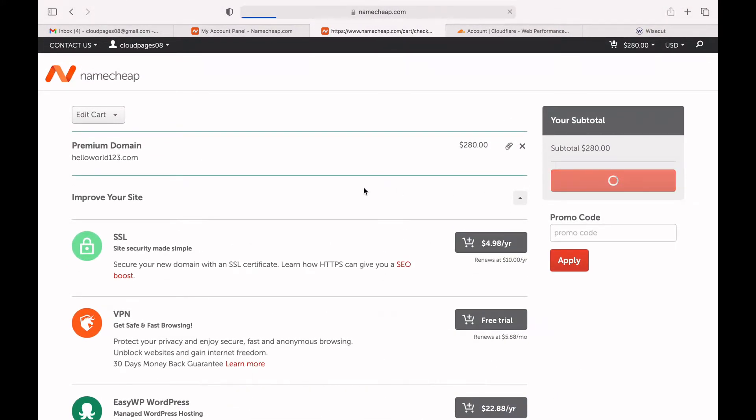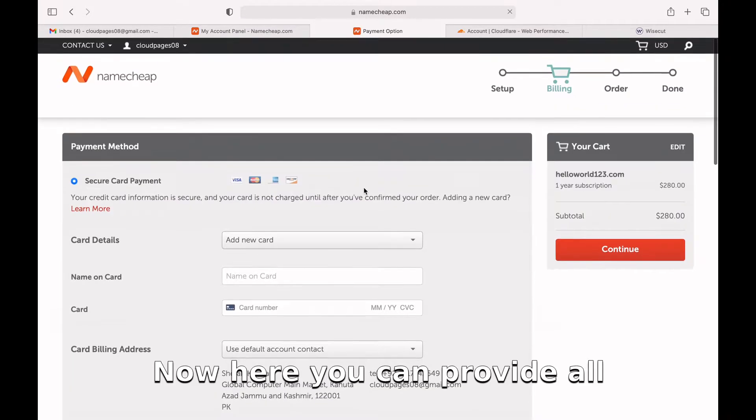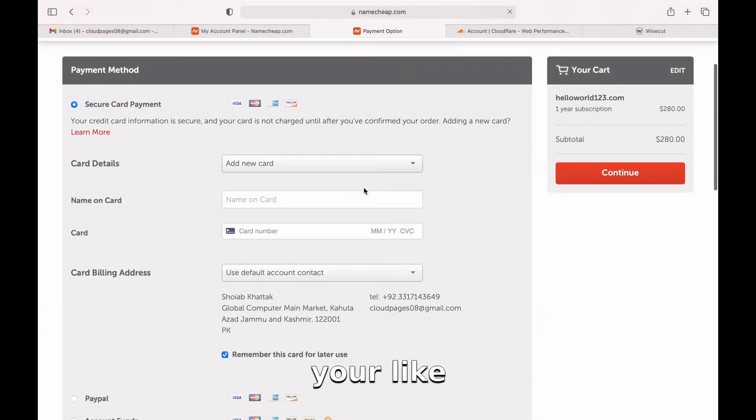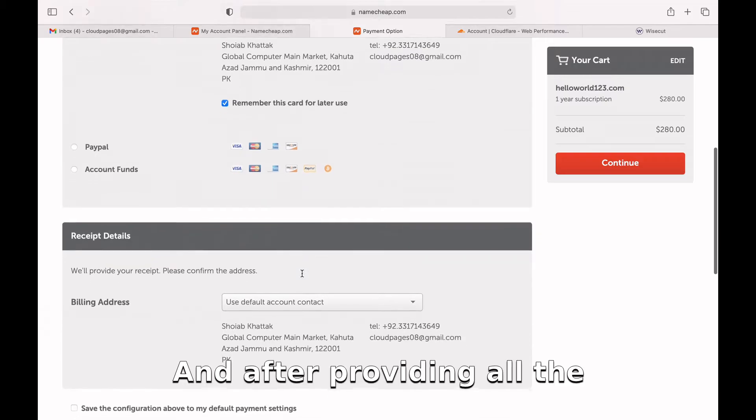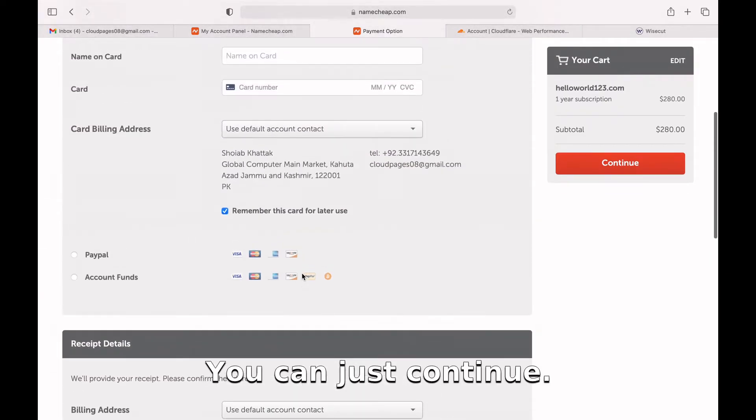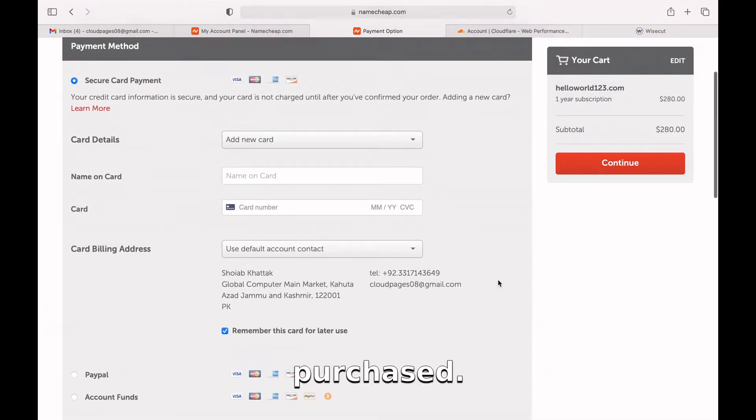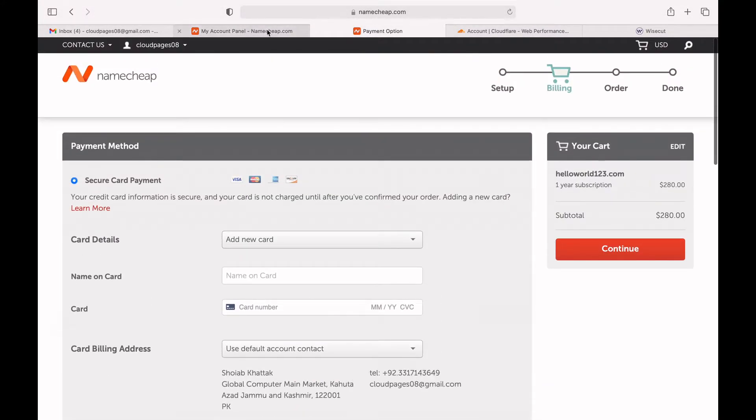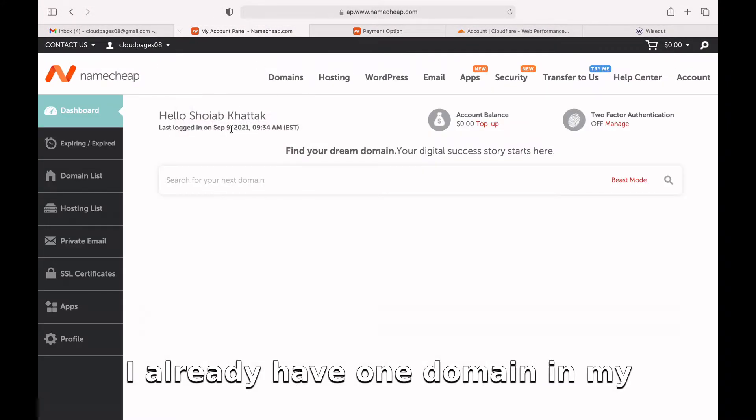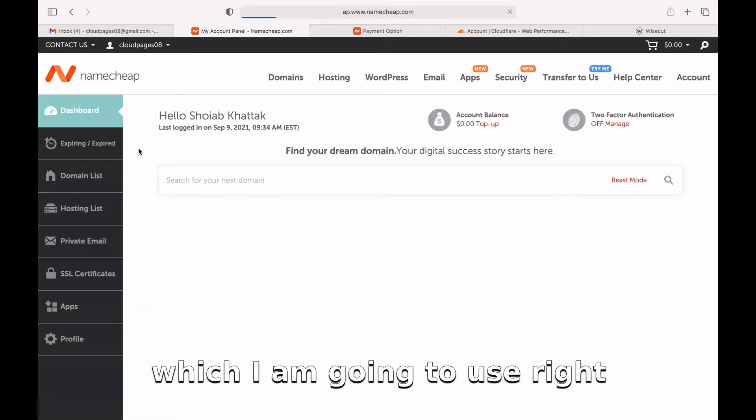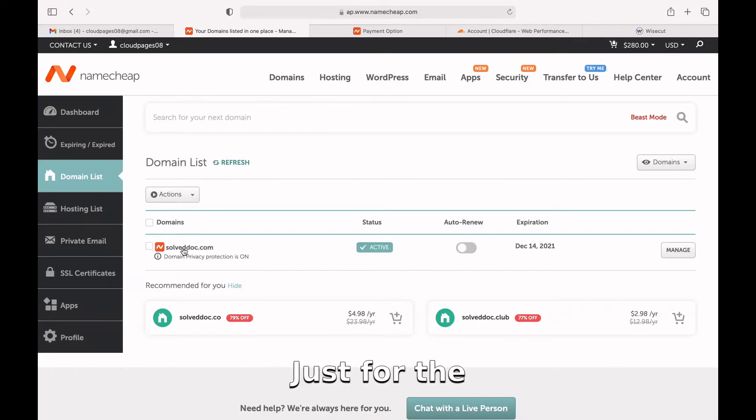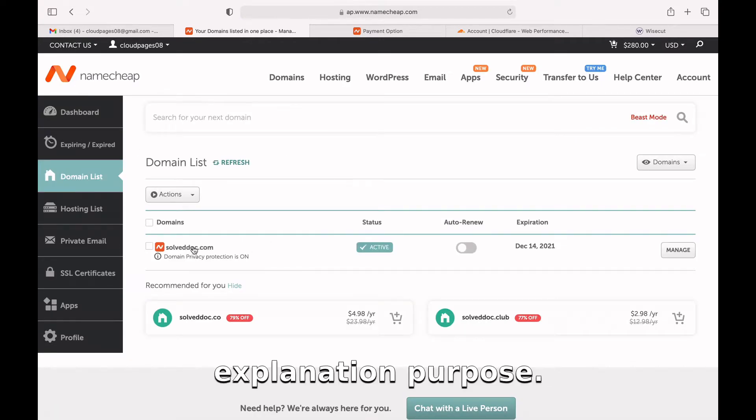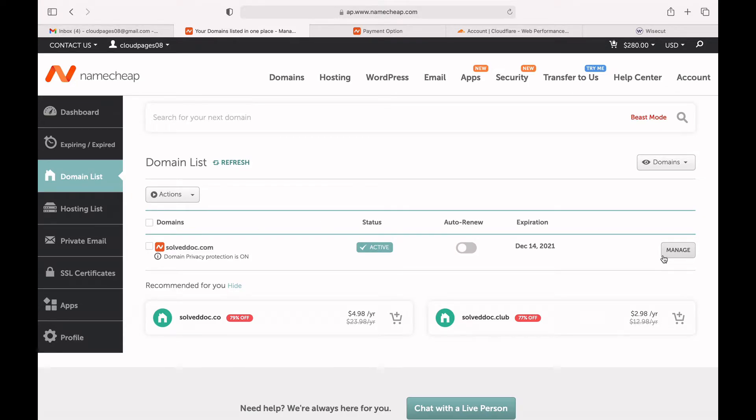Here they give you some additional options. We don't need those things, so I will confirm my order. Now you can provide all your billing details, and after providing the billing details you can continue and your domain will be purchased. I already have one domain in my account which I'm going to use for explanation purposes.